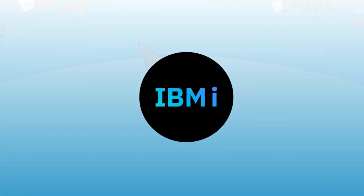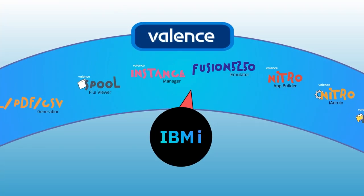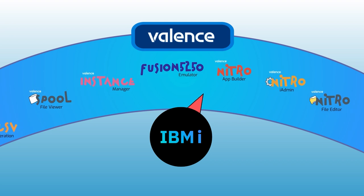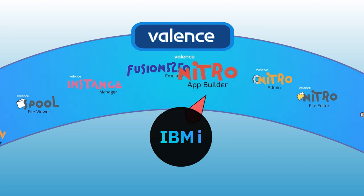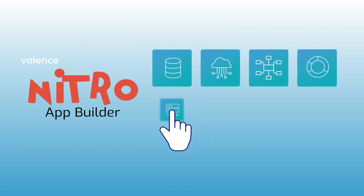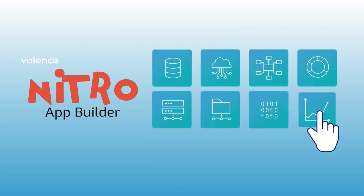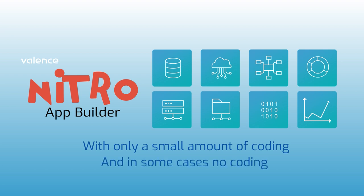Valence for IBM i accomplishes this by providing a powerful suite of tools to get the best out of IBM i, the most important of which is the Valence Nitro App Builder. This tool allows IBM i developers to create and deploy full-featured modern web apps with only a small amount of coding, and in some cases, no coding.